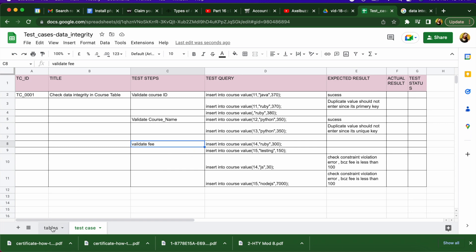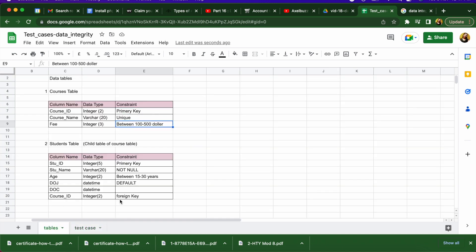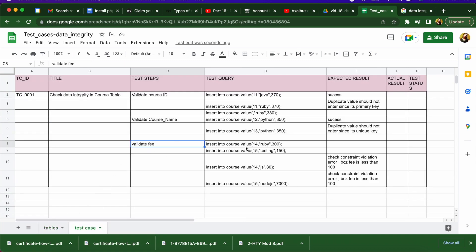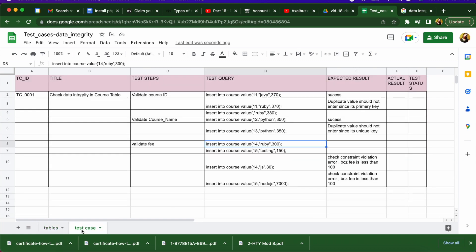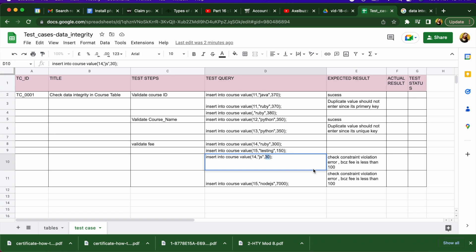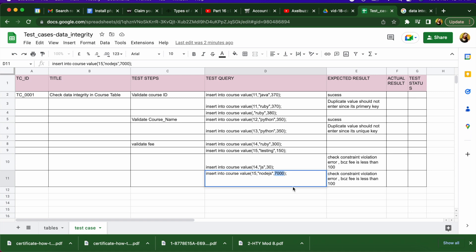The third validation is for fees, which must be between 100 and 500. You should write test cases for entering a value below 100, a value above 500, and a value between 100 and 500. The value between 100 and 500 should pass, while values below 100 or above 500 should fail. This covers the check constraint testing for the fees column.